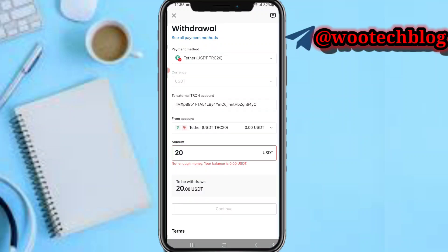Tap on 'Continue'. Now you'll need to verify this withdrawal. You can verify via push notification, or you can verify with an SMS sent to the phone number associated with your Exness account.